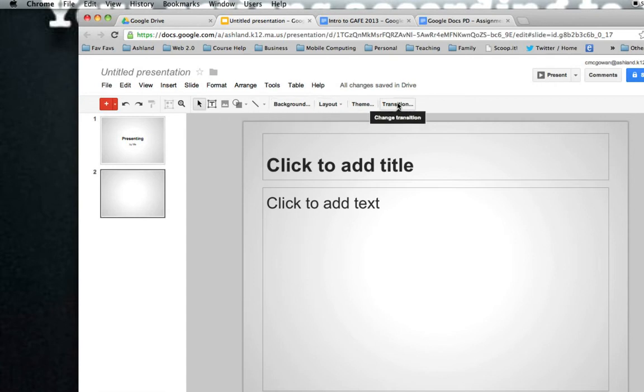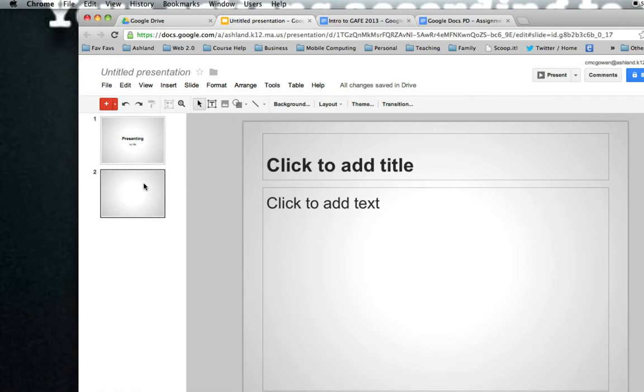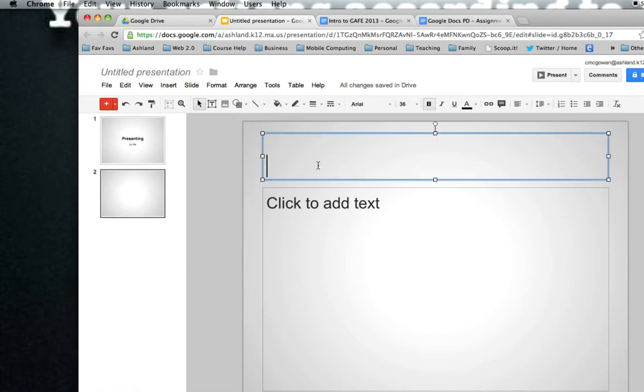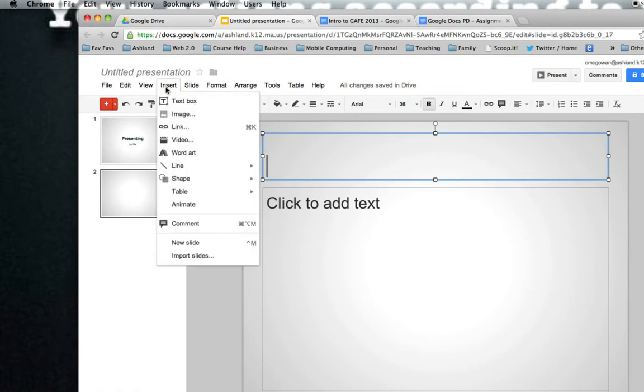Notice the options change depending on what's currently selected. So right now I have nothing selected except for the slide. And as I click here, the options adjust. There were multiple other options here.